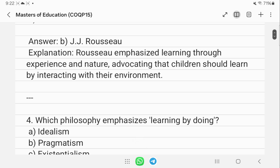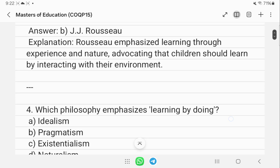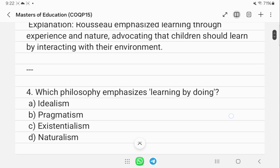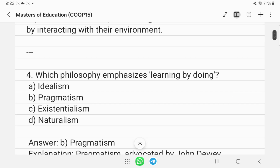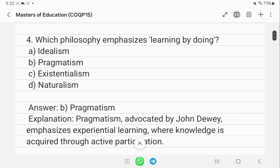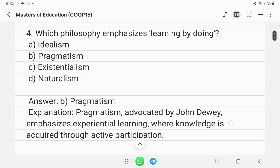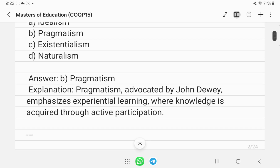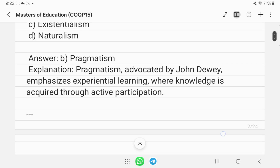Which philosophy emphasizes learning by doing? That is pragmatism, associated with John Dewey. His major focus is on experiential learning, where knowledge is acquired through active participation.